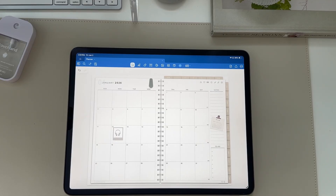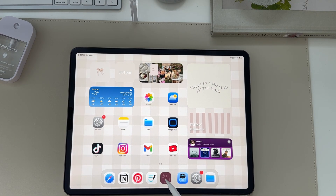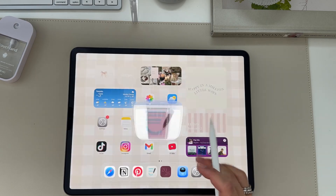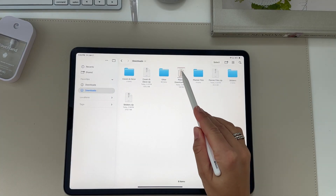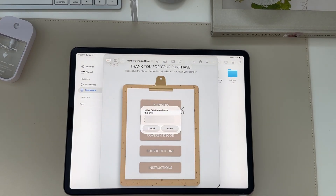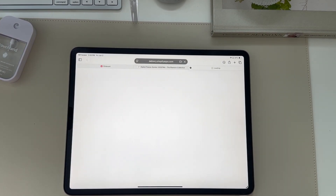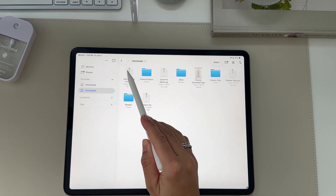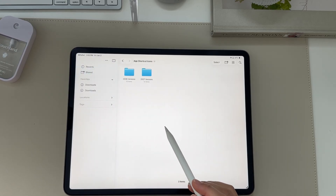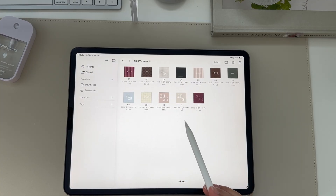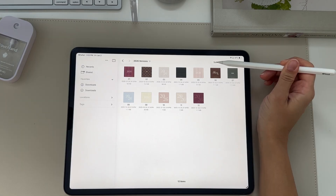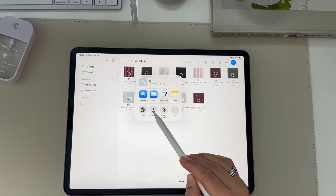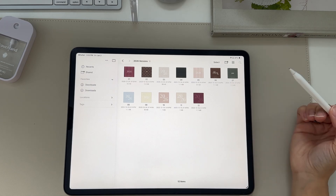To create a shortcut so your planner is its own icon on your iPad's home screen, go to the Files app, back to the original download PDF, and click shortcut icons, then select open. Download all the icon covers you can choose from. You'll see a zip folder — click it to unzip, tap the blue folder, go to 2026, and here are all the shortcut icons. Pick your favorite, click share, and save image to your photos app.